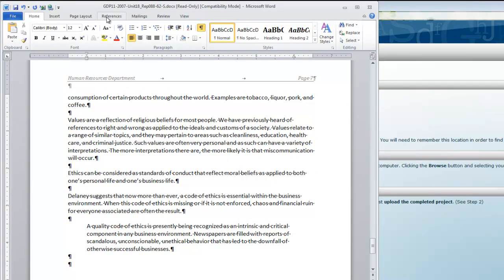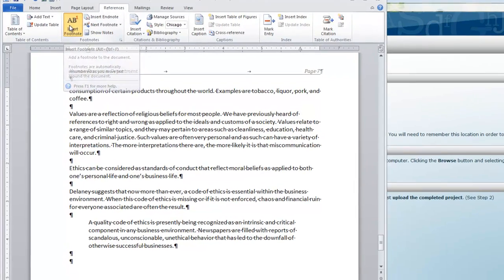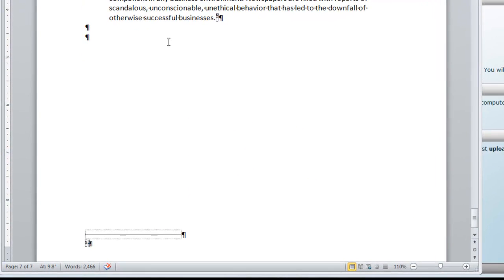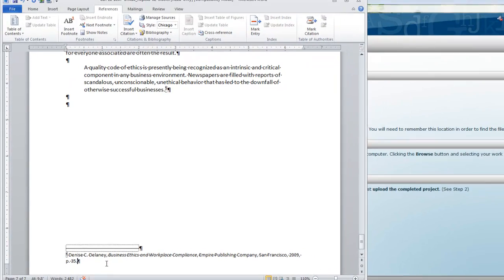Move to the References tab. Click Insert Footnote. Footnote number five can now be typed. Be sure that you can italicize the book title, Business Ethics and Workplace Compliance.